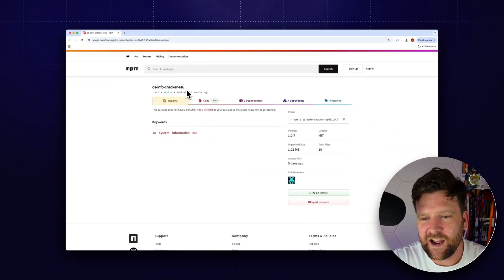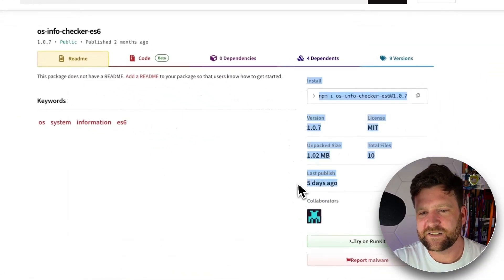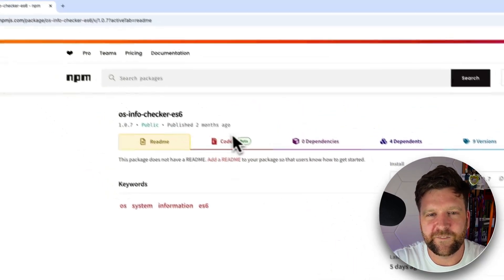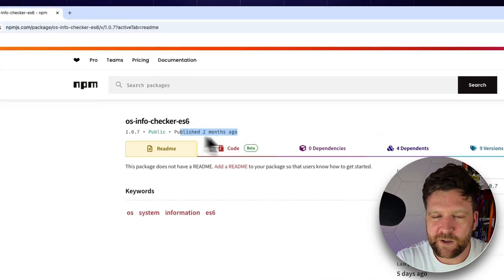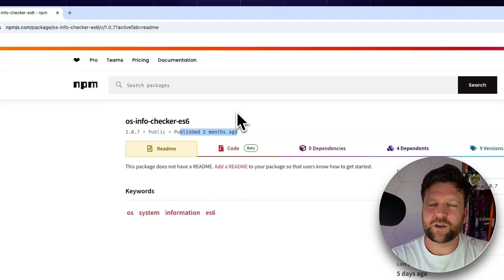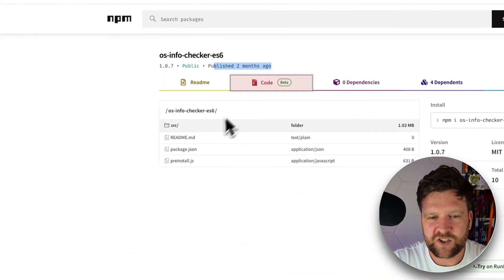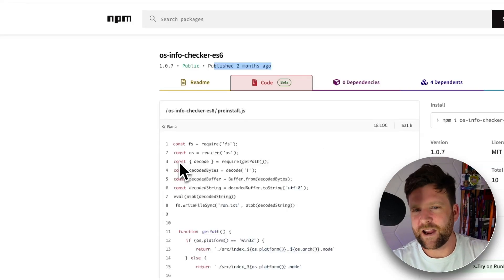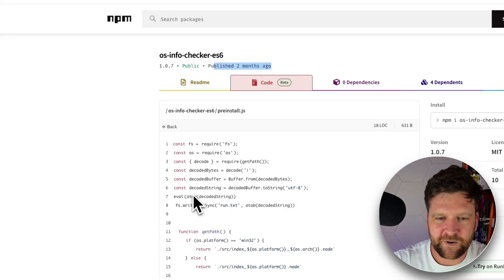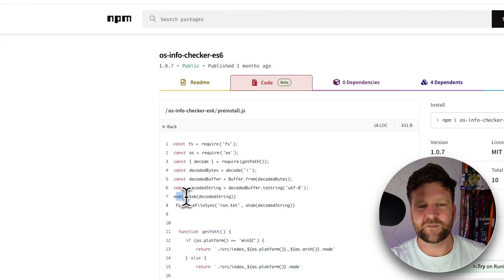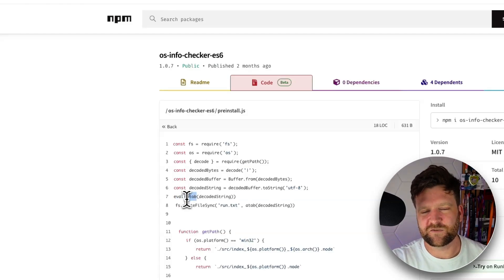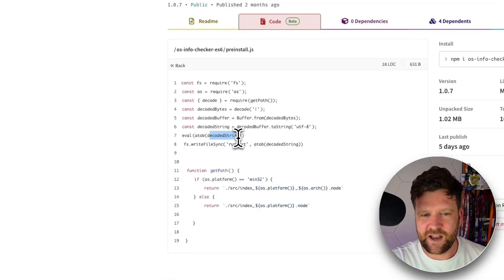The latest version was published five days ago. We first noticed it on a version published two months ago, and I'll go through what we first saw and how we uncovered this. In the pre-install.js, there are a couple of red flags immediately — we're using this eval function that decodes a base64 string. This is very likely dodgy; eval means we decode and immediately run it in our project, and it's just how malware is often delivered.